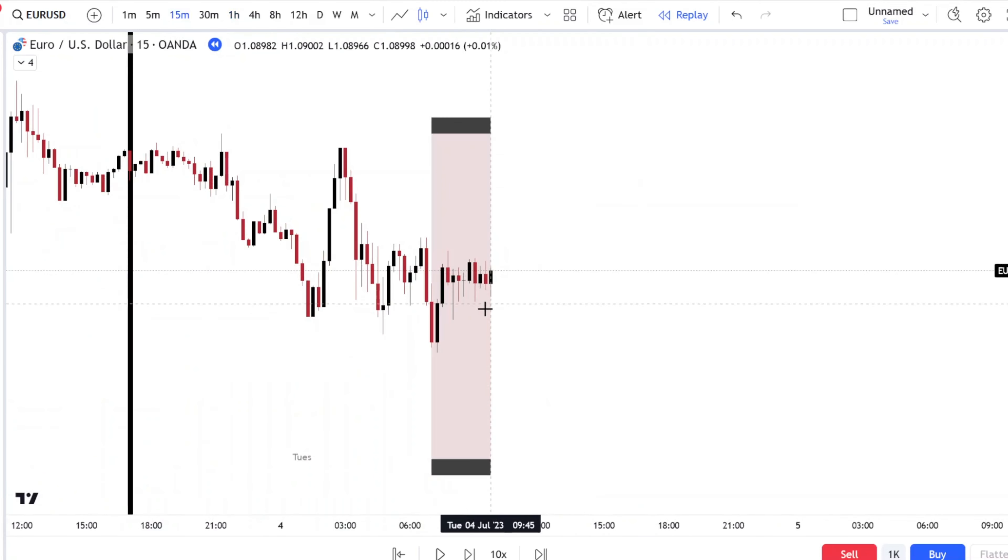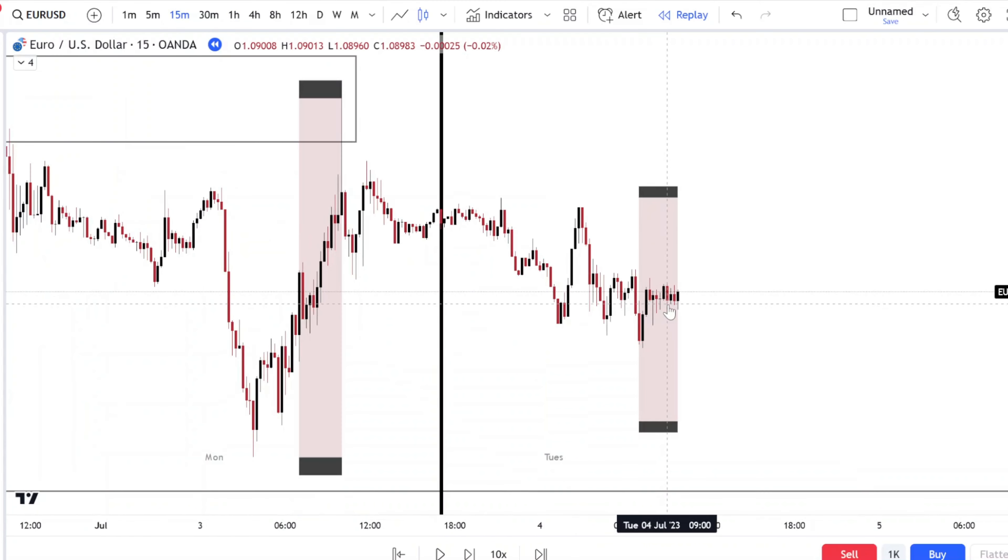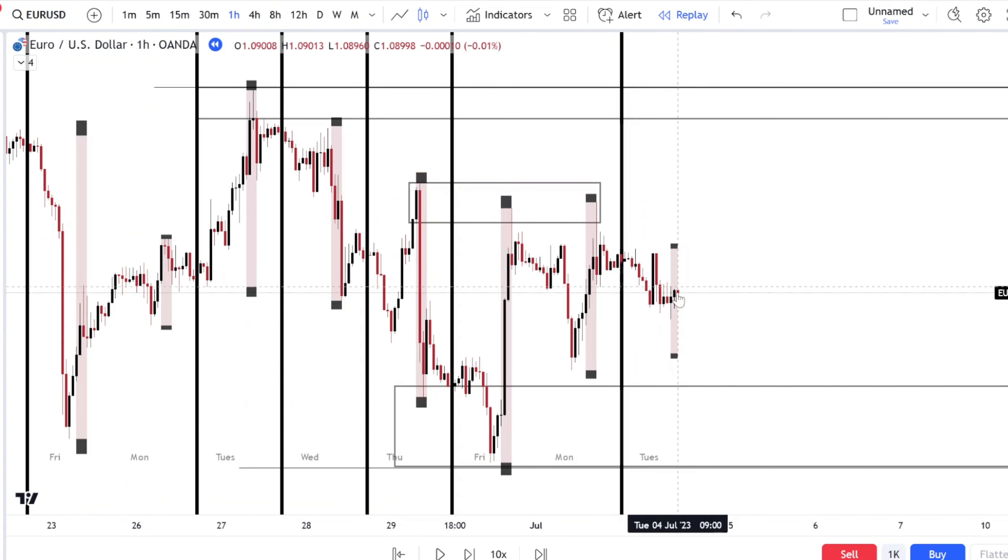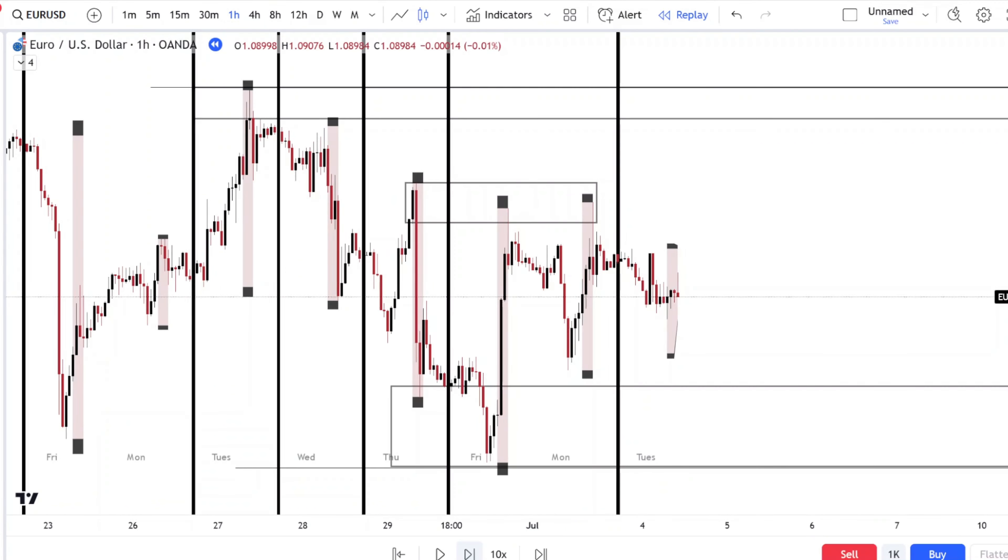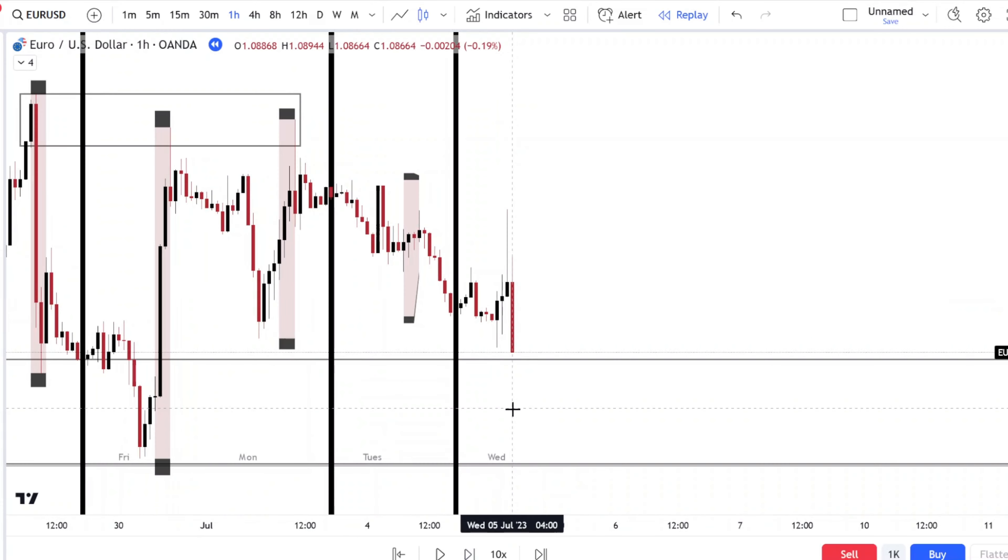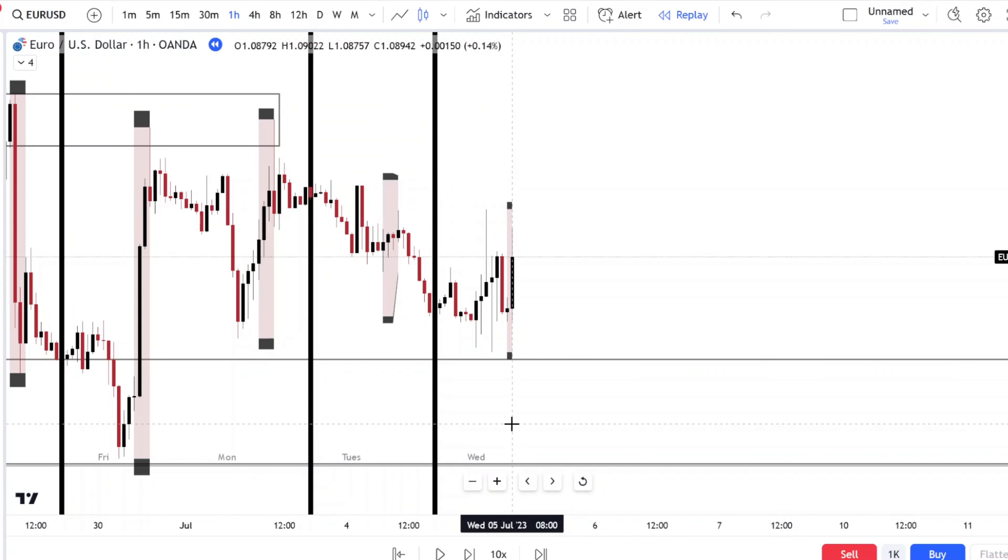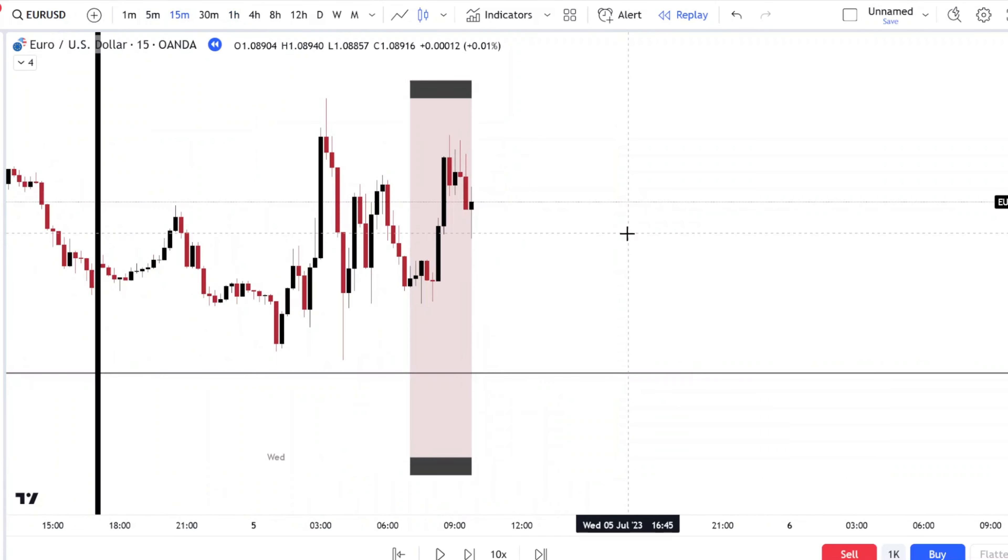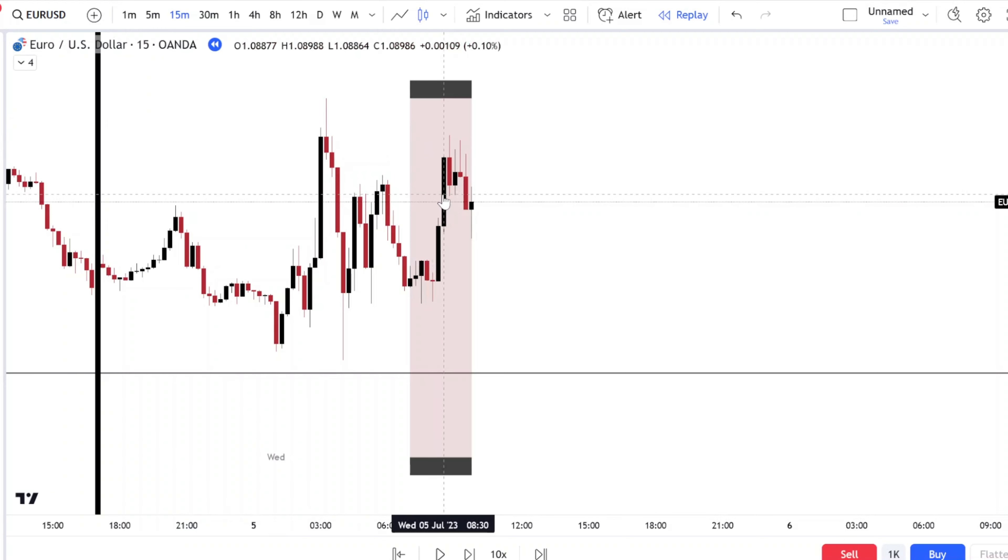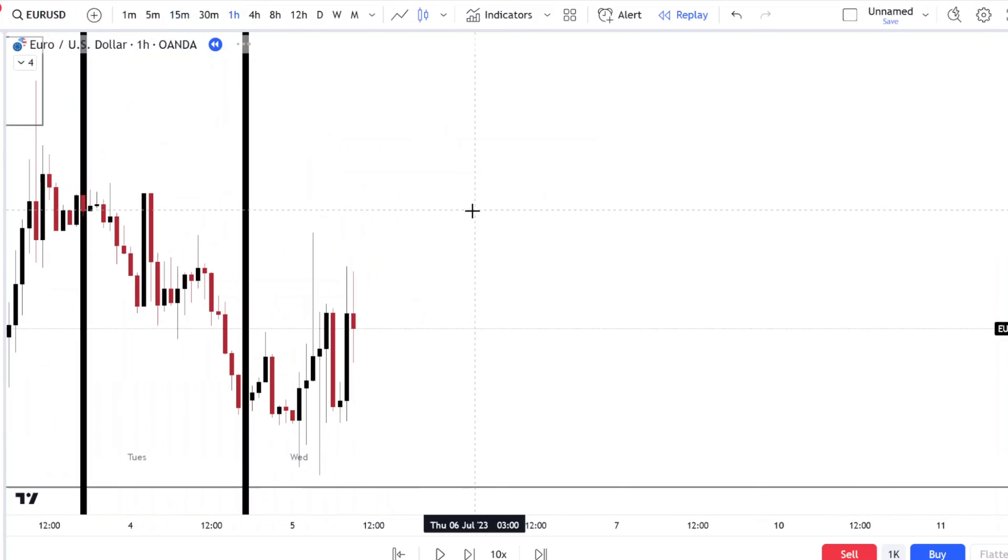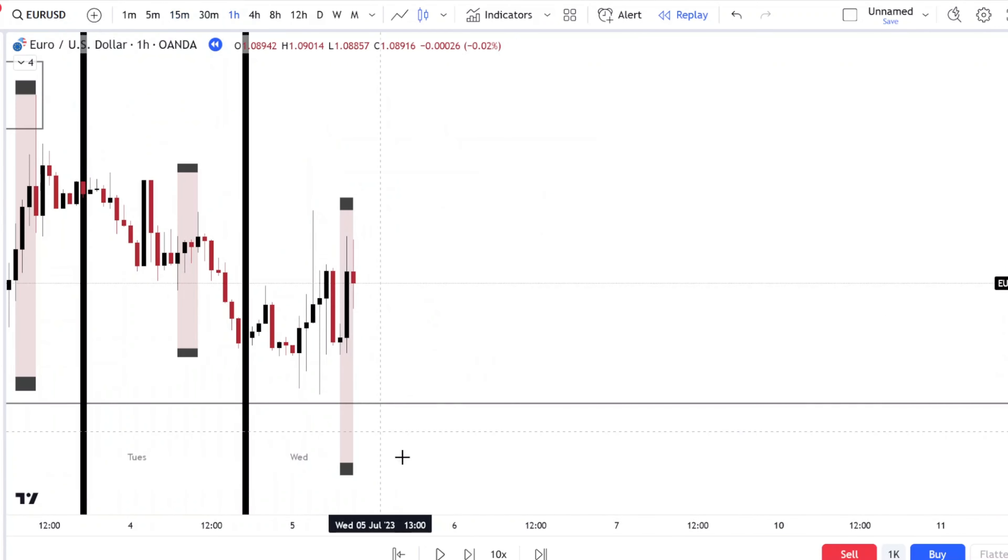Nothing interesting. Price is literally consolidating. Neither the high or the low of the day has been made in our New York session peak, so we're going to continue.